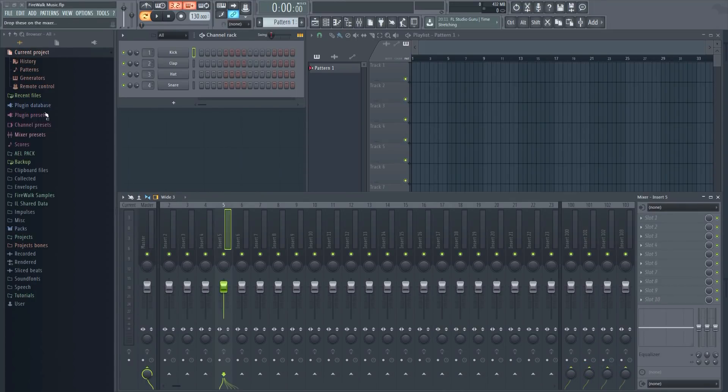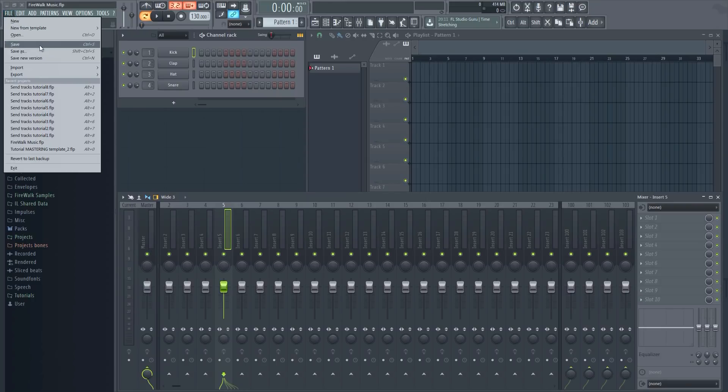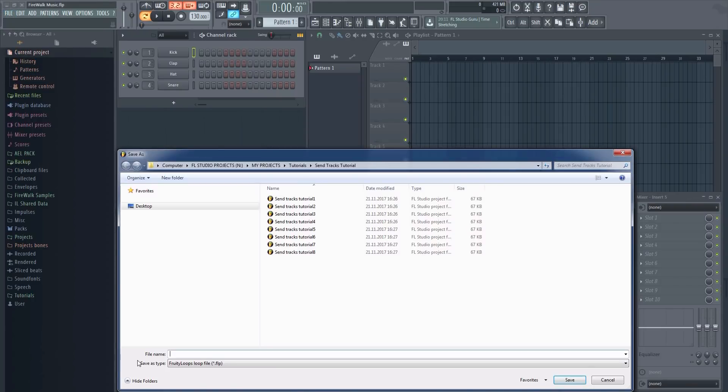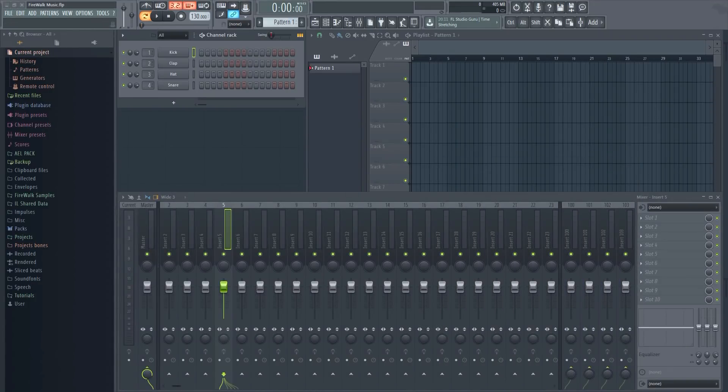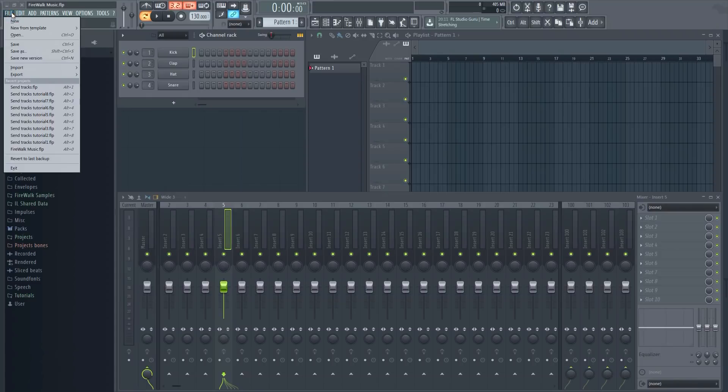You can save this as a new project and when you open it again the send tracks will be there. Alternatively you can add it as a new custom template. In order to do that simply save it in your template folder.